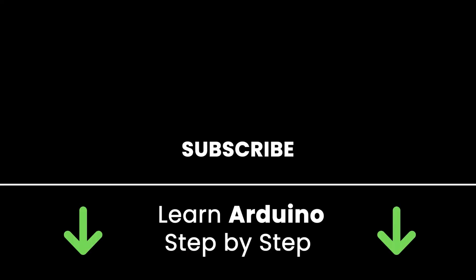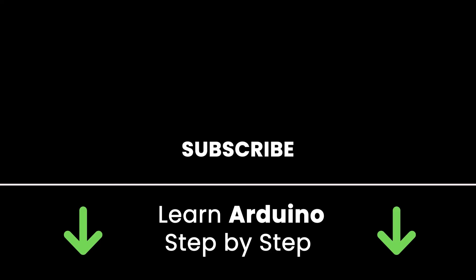If you liked this video, subscribe to get more tutorials like this in the future. Also, check out my online courses so you can learn Arduino step by step in an efficient way by practicing and directly going to the point. Links in the description. All right. Thank you for watching. See you in the next tutorial or in one of my courses.